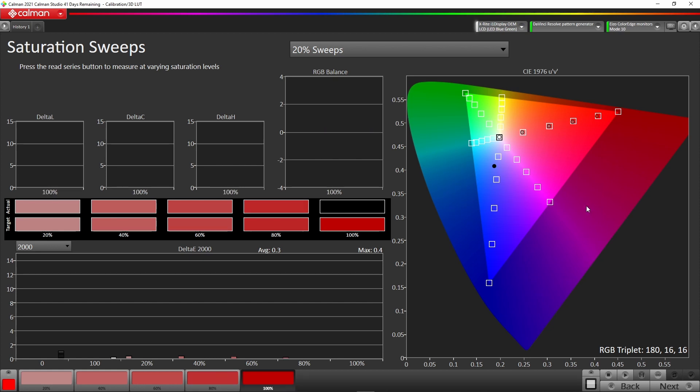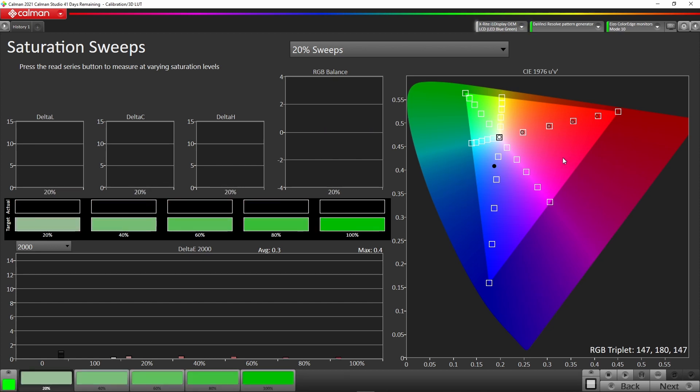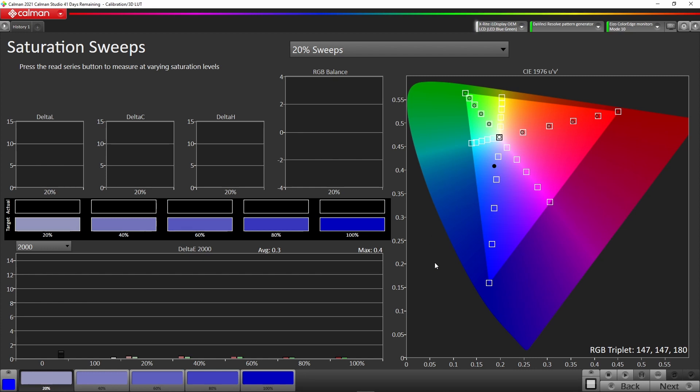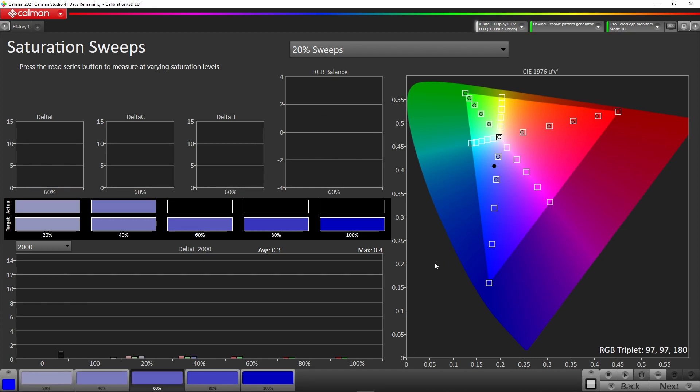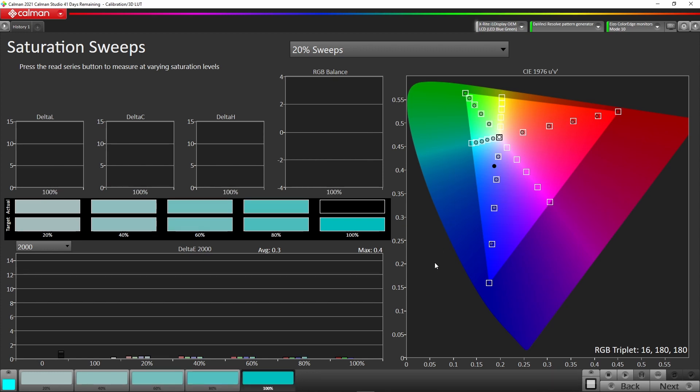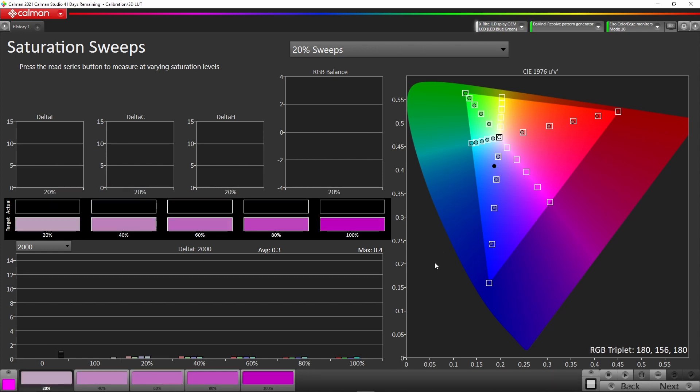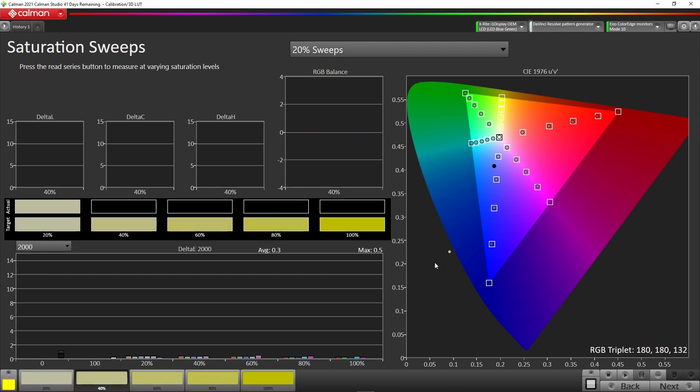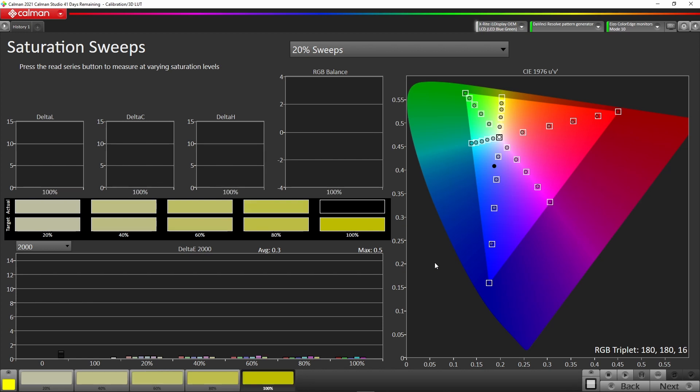This will just go and do the primaries and secondaries throughout the grayscale range. Again, you can see here we have an average of 0.3 and a maximum of 0.5, and we're very happy with these results.